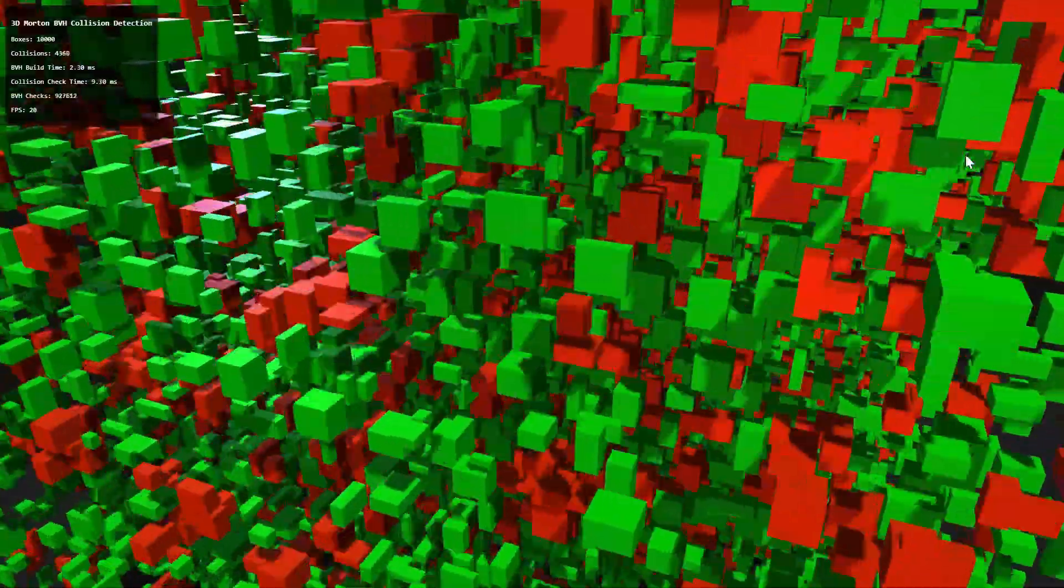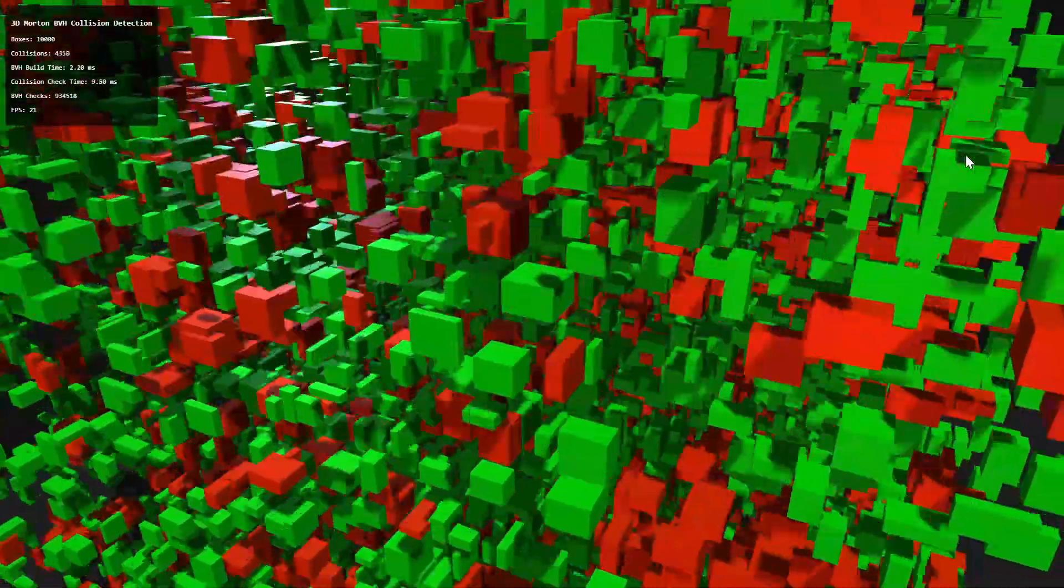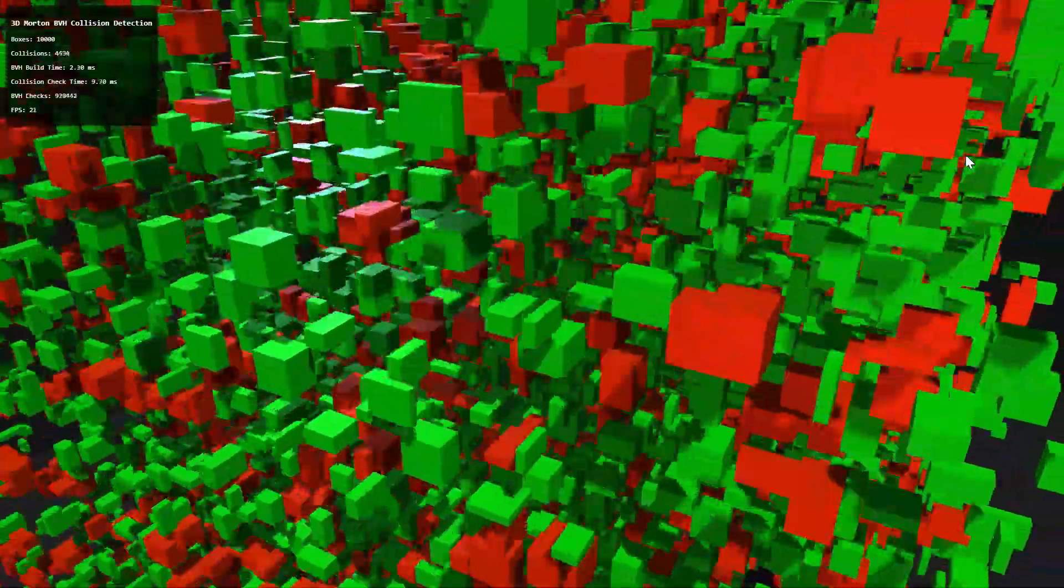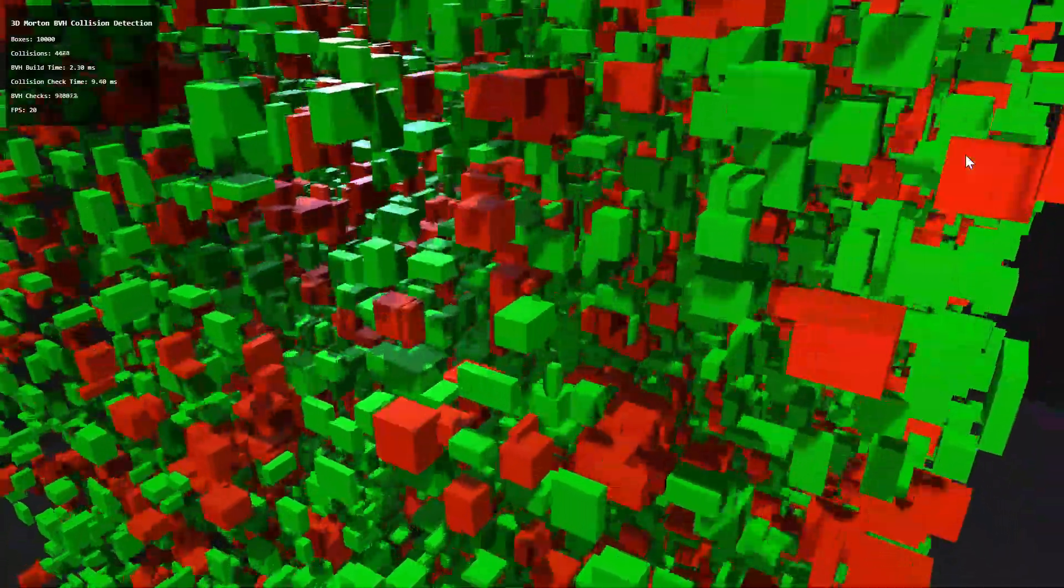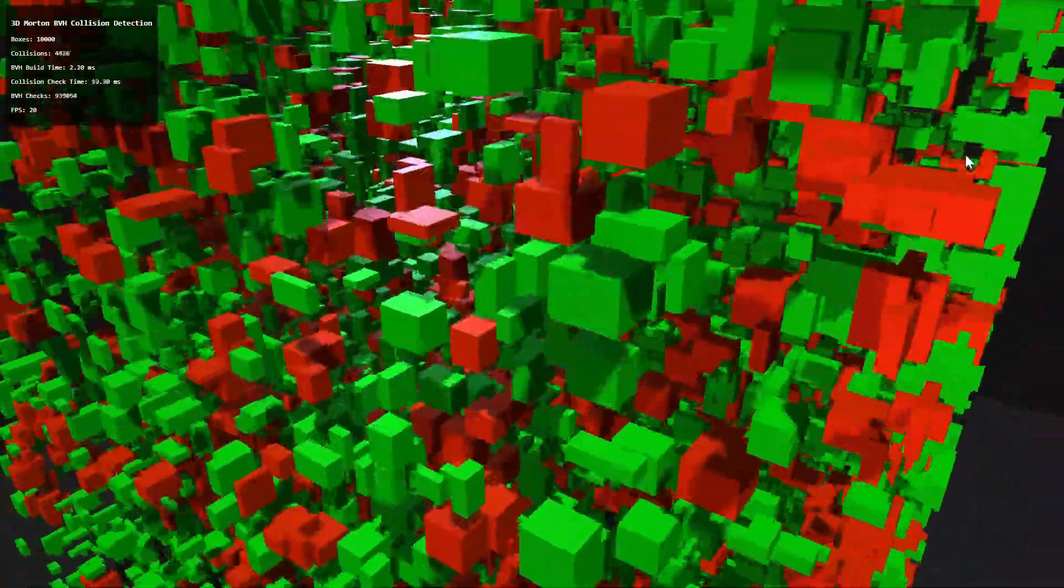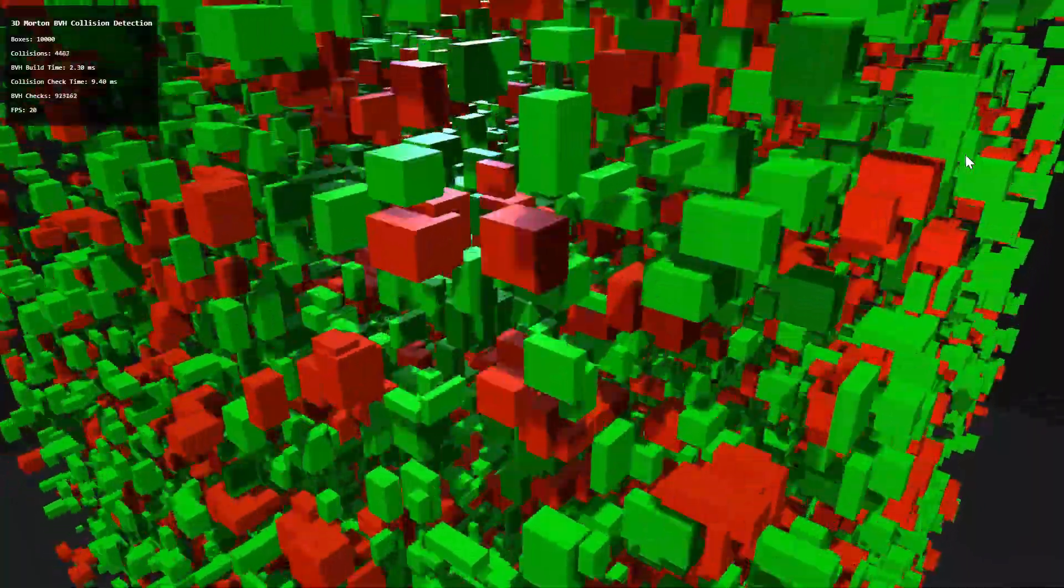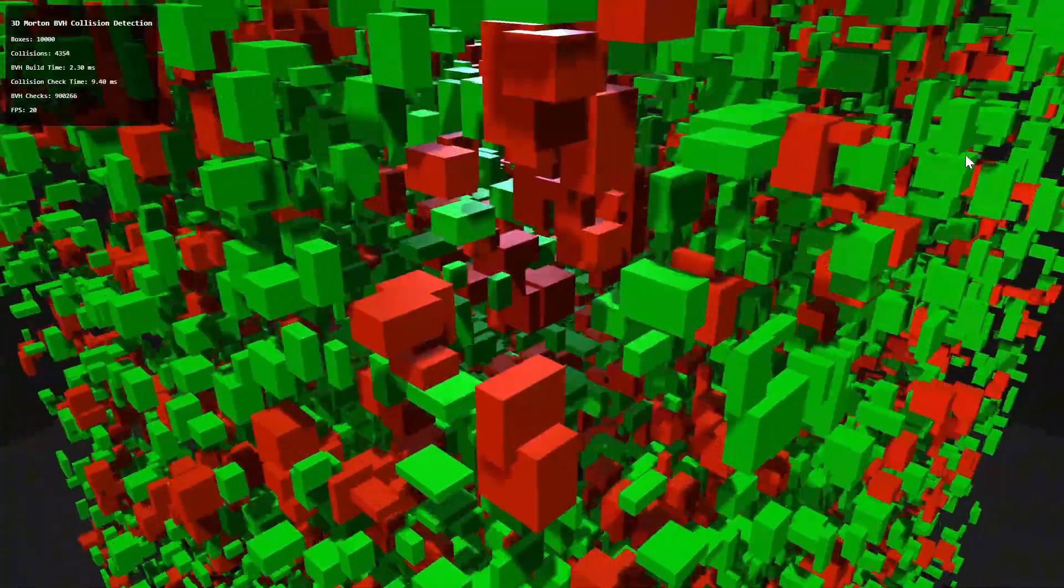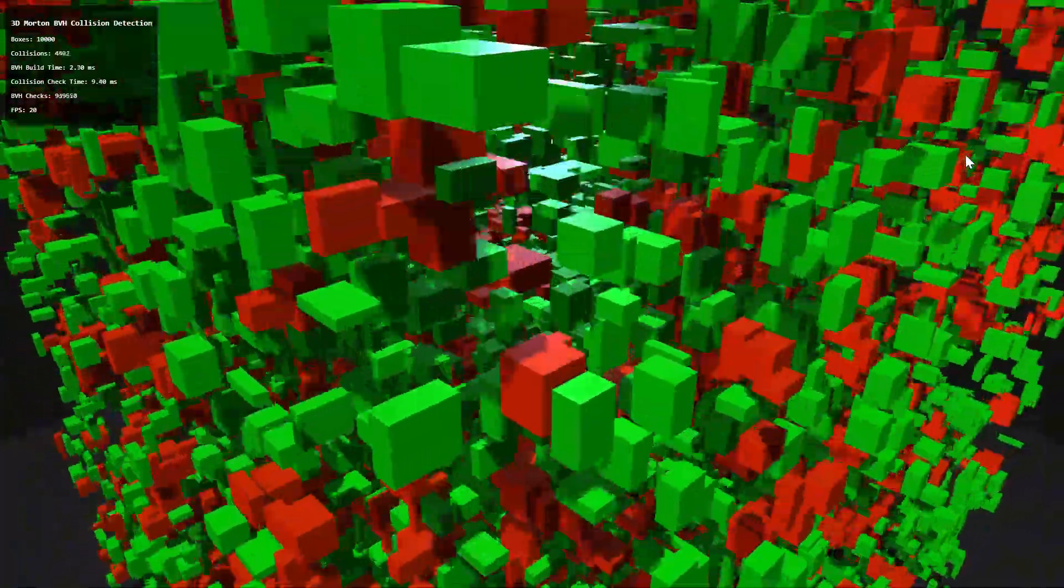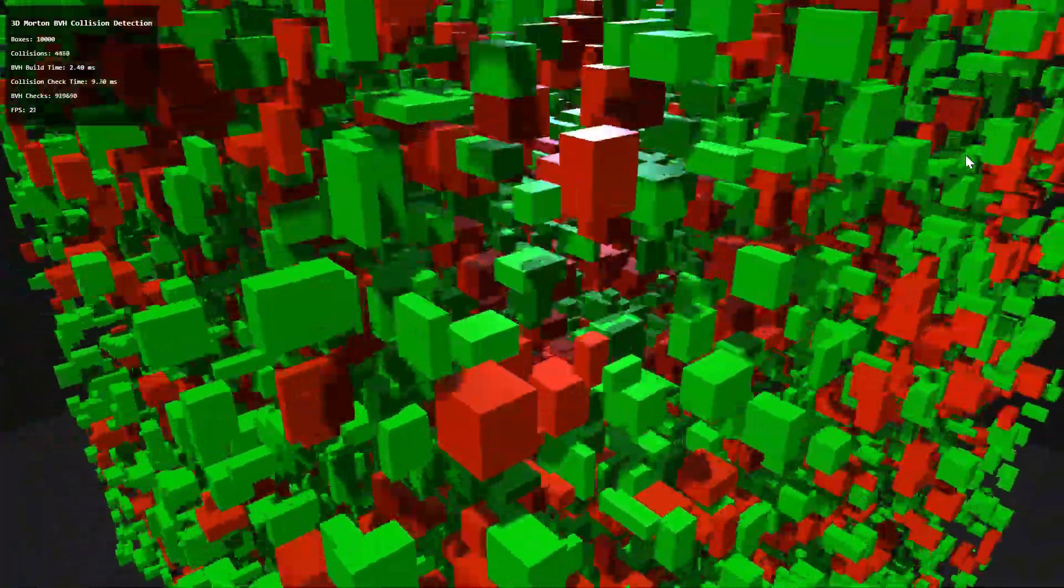We have 10,000 boxes moving through each other. As you can see, the construction of the BVH only takes between 2 and 3 milliseconds. And this is with unoptimized JavaScript code. This is far from being the bottleneck. Collision detection itself takes about 10 milliseconds. So together, we would have over 60 frames per second. We have about 20 frames per second here. I guess the rest is taken by rendering and the creation of the shadow map.